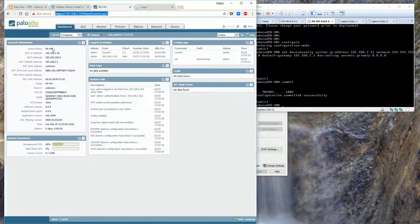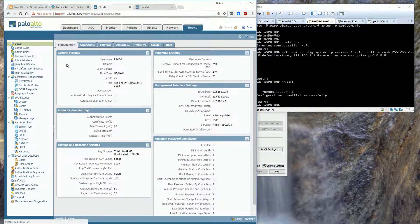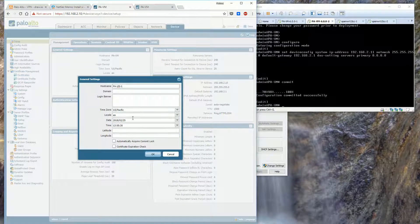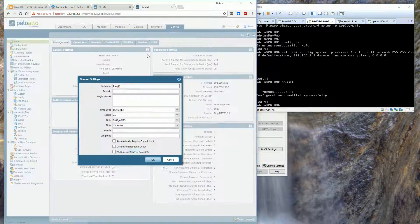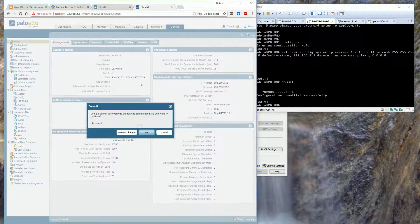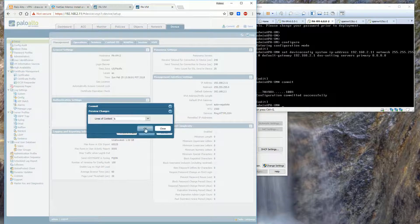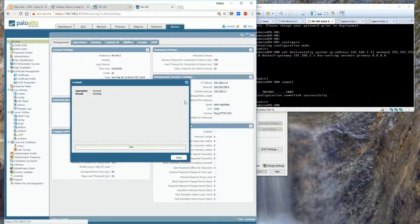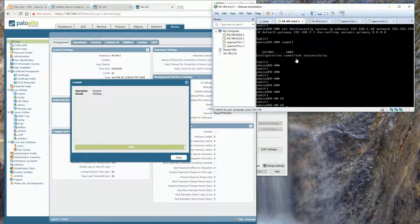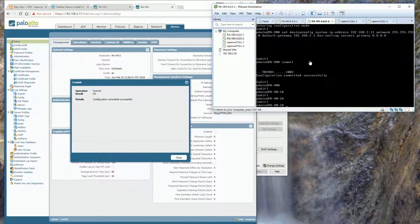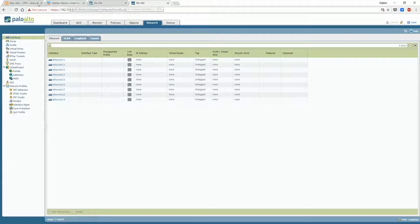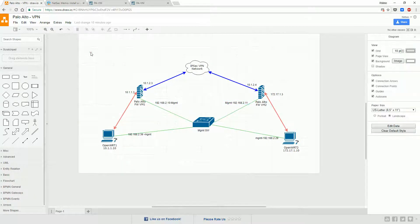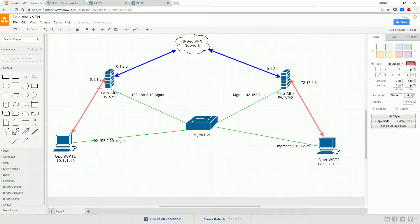The management Web GUI interface URL is HTTPS. The next step is to do interface configuration based on the topology.